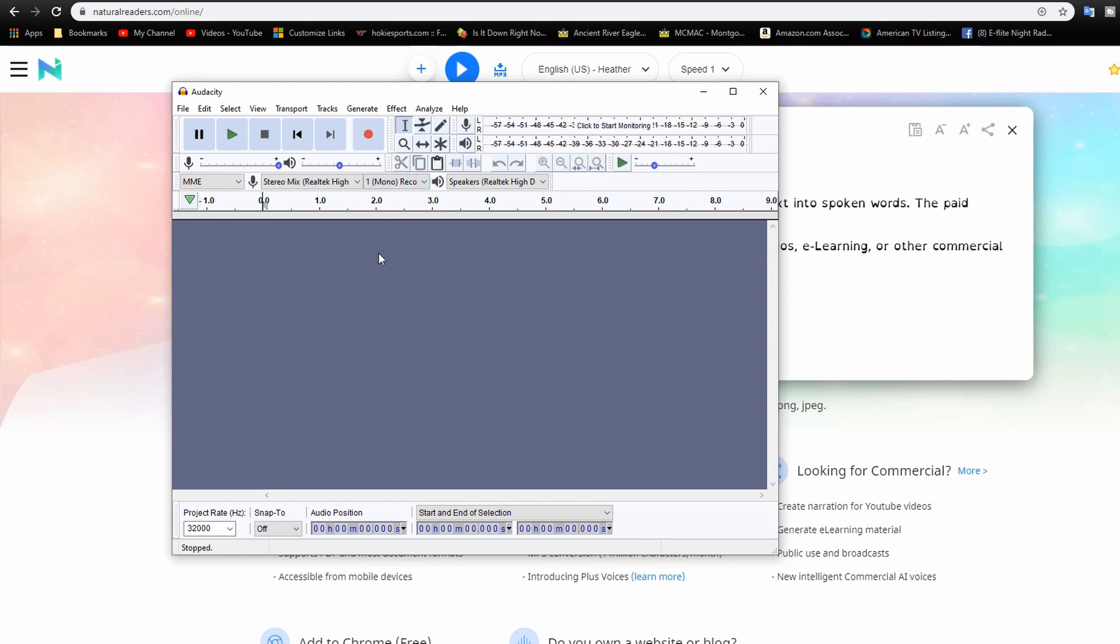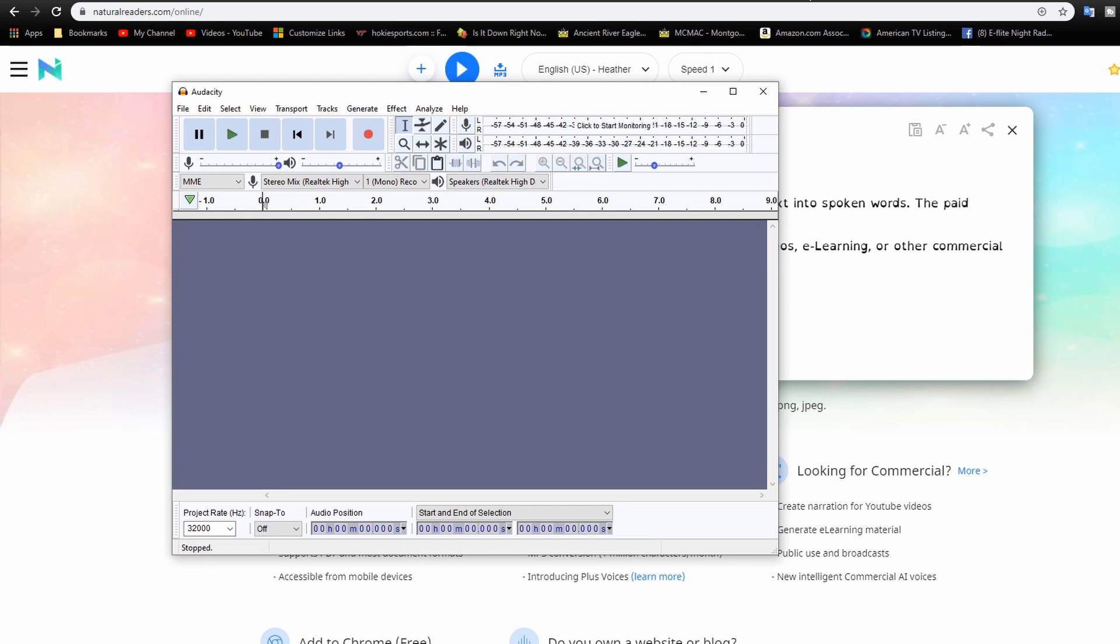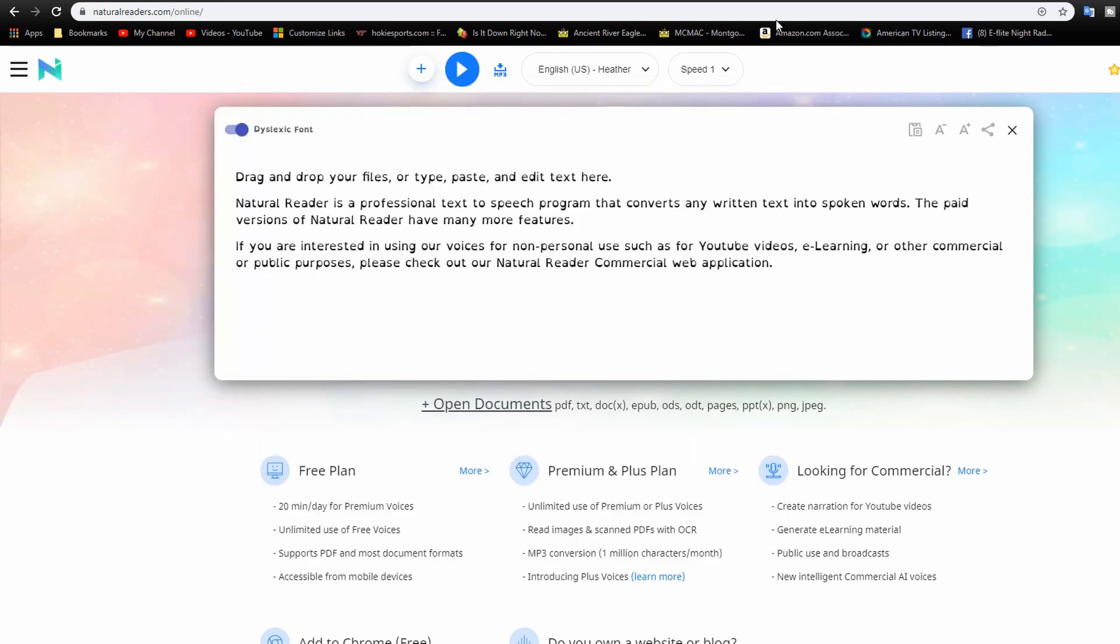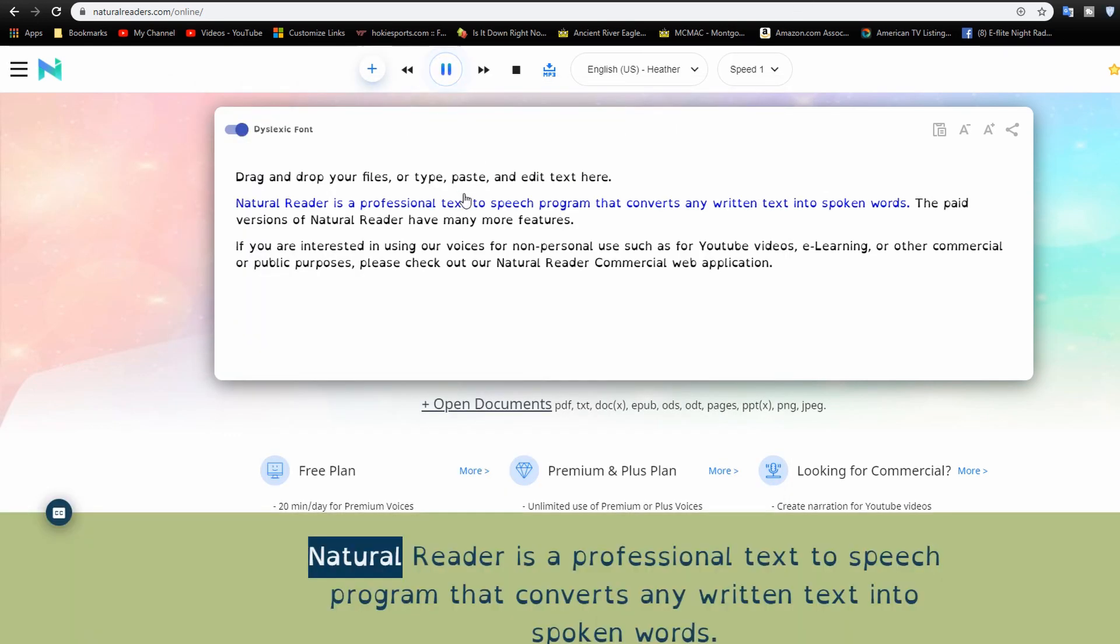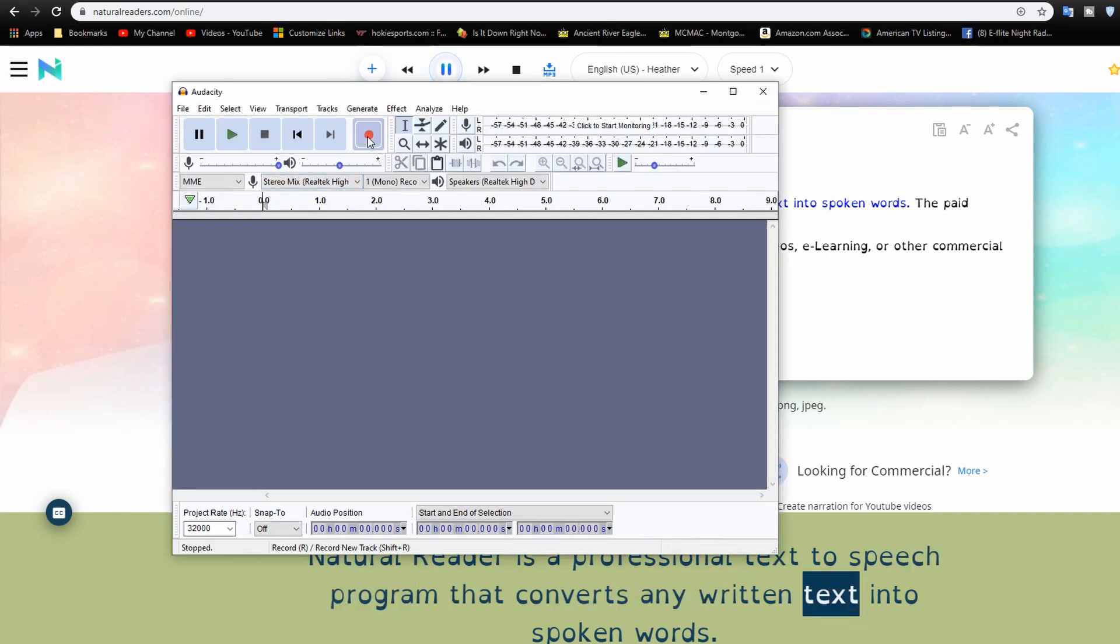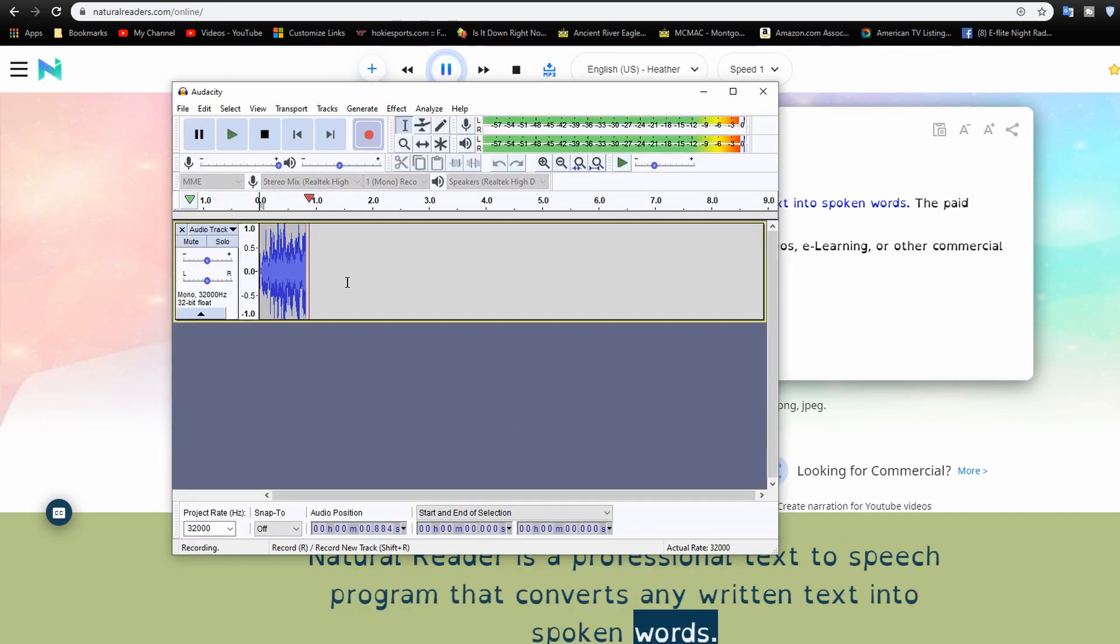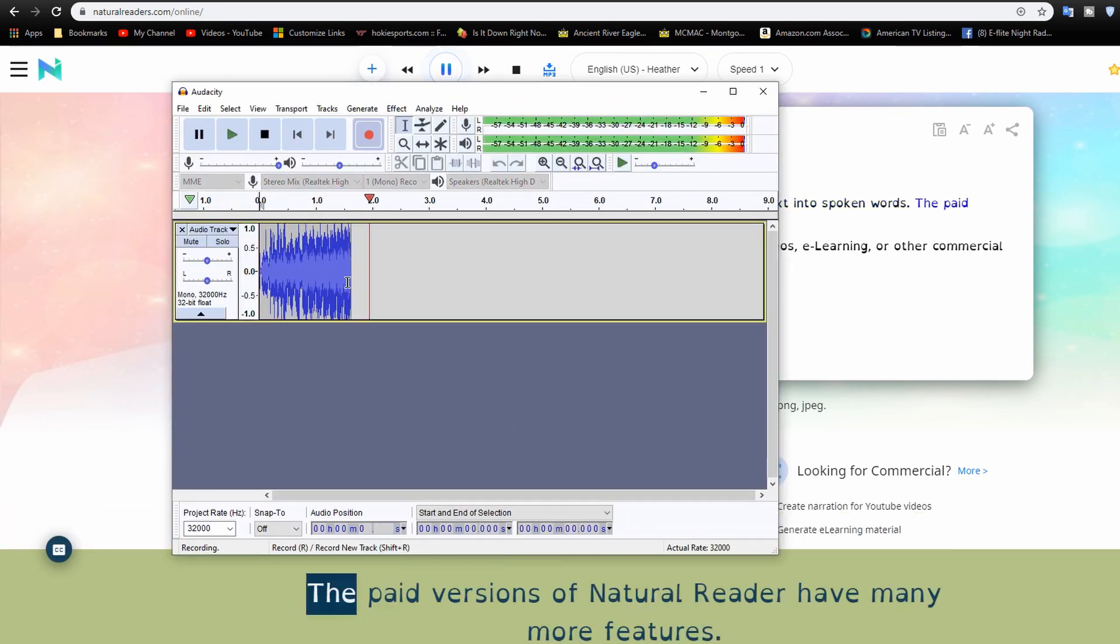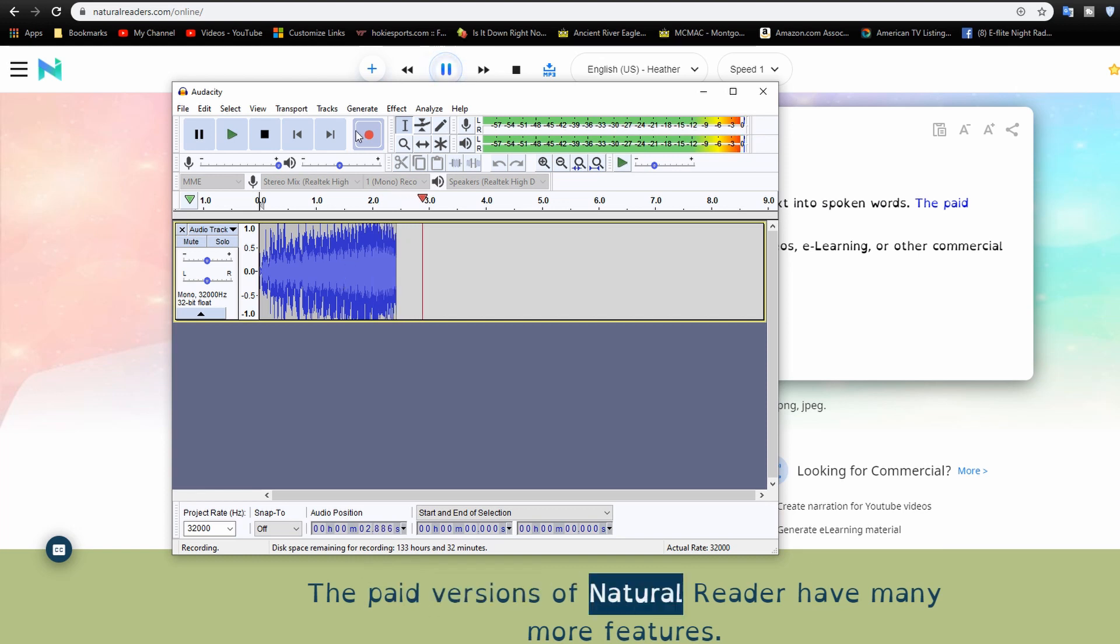And now if I go ahead and start recording, well actually let's just go ahead and start this other one playing first. So we'll start this playing. Natural reader is a professional text to speech program that converts any written text into and what I get is a bunch of echo.